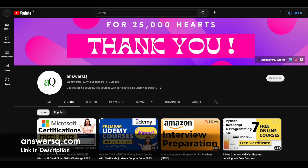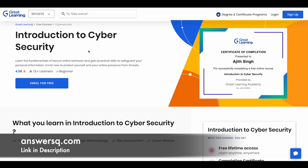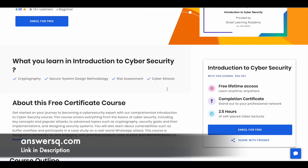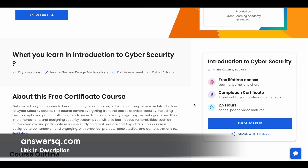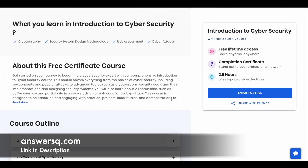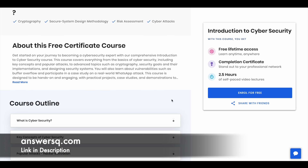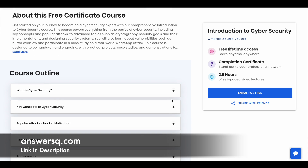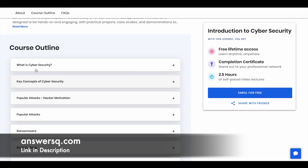Now let's move on and see the free cybersecurity courses offered by Great Learning Academy. The first one is Introduction to Cybersecurity. In this 2.5-hour course, you can learn a lot of fundamentals related to cybersecurity.